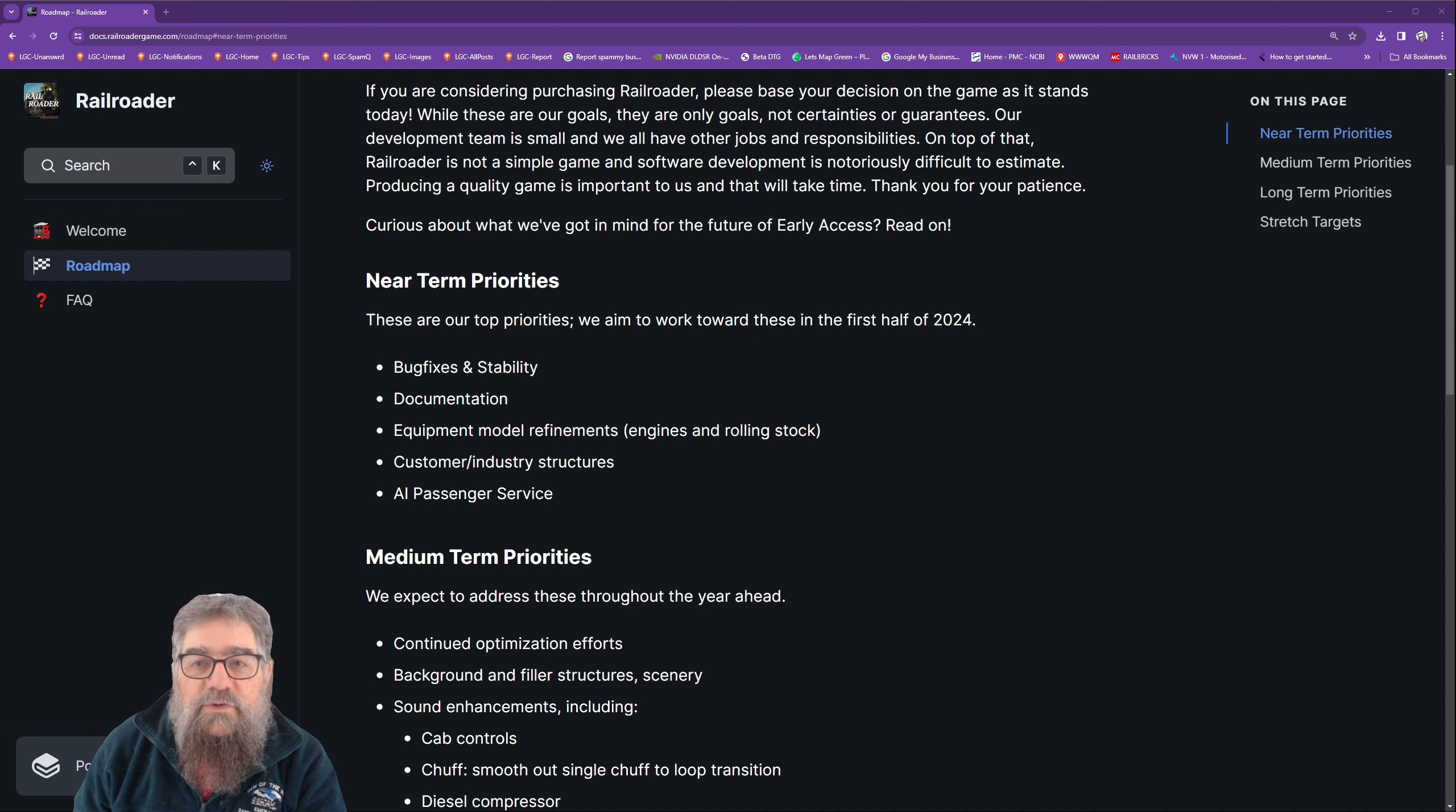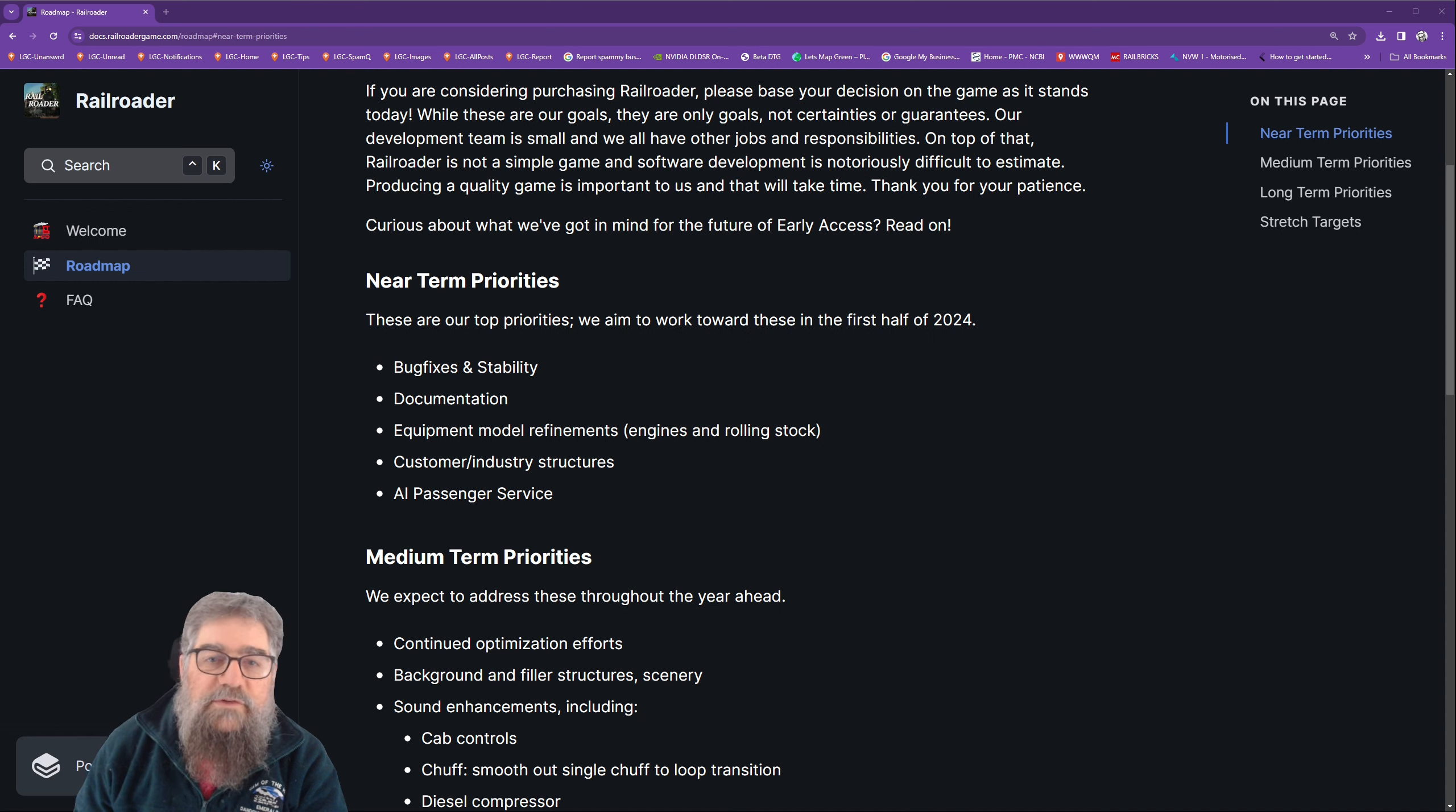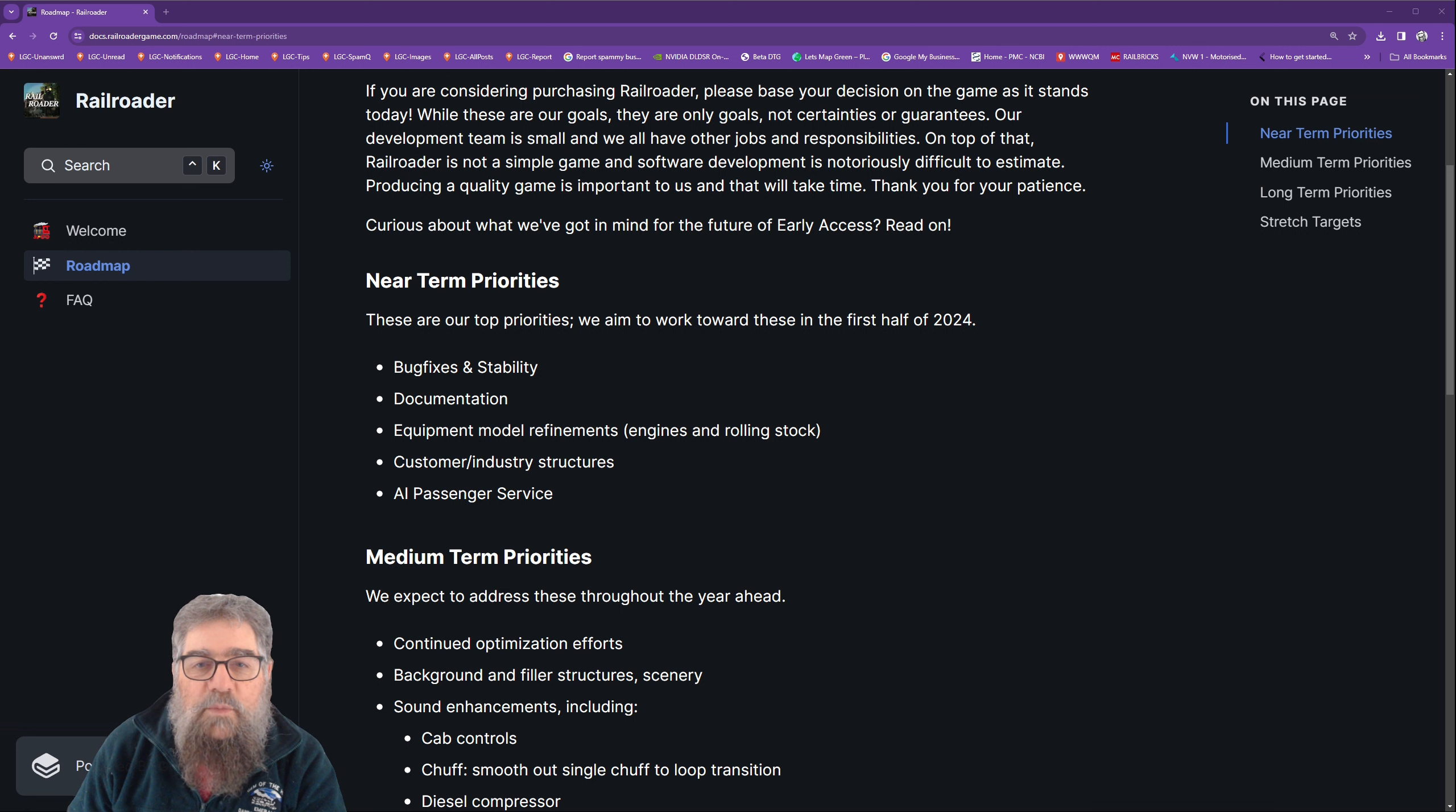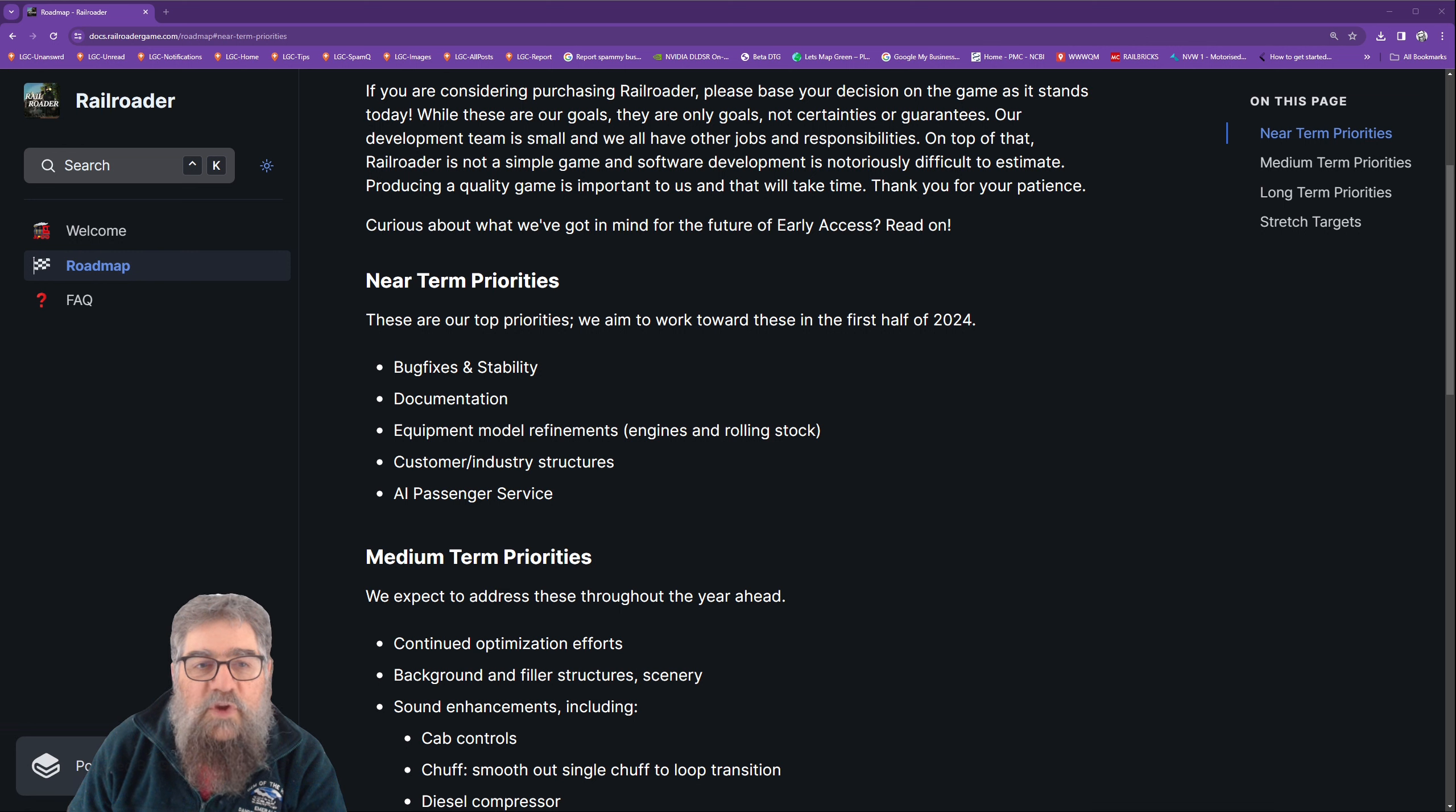If you are considering purchasing Railroader, please base your decision on the game as it stands today. While these are our goals, they are only goals, not certainties or guarantees. Our development team is small and we all have other jobs and responsibilities.